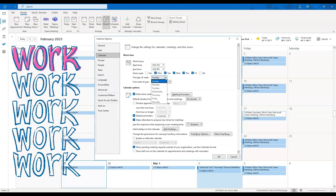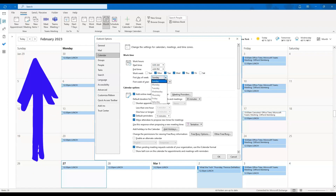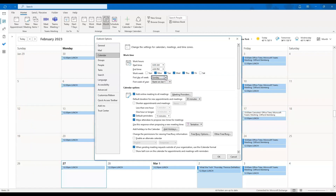You can choose here what day of the week you want displayed first in your calendar. Once you've set your start and end time and ensured that the days of the week you are scheduled to work are checked off, click OK.